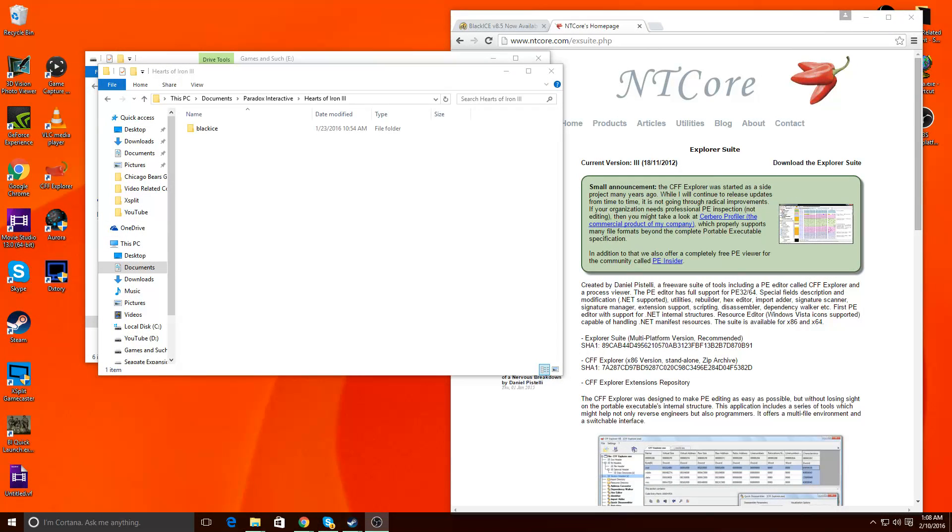Hey guys, Dr. Prometheus here and I've had a couple of people asking me about how to install the BlackEyes mod. So it's going to be a quick down and dirty thing.